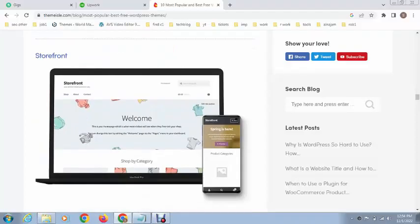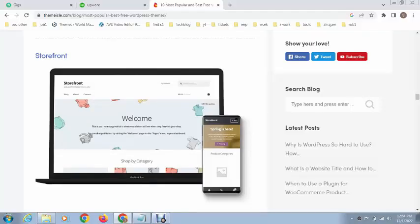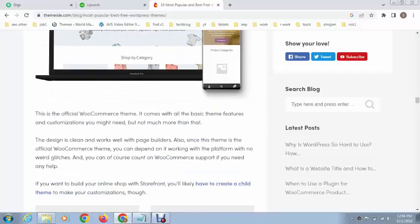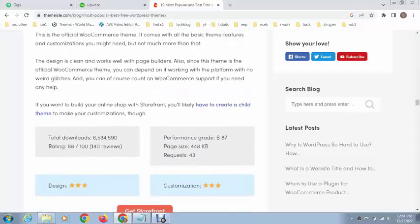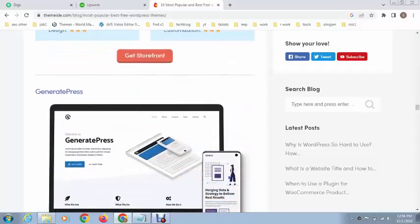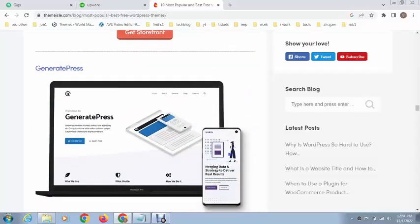Next, this is called Storefront. As the name shows, this theme is also for eCommerce websites. This looks like Shopify themes and you can use this theme in your WordPress website to create a beautiful website.